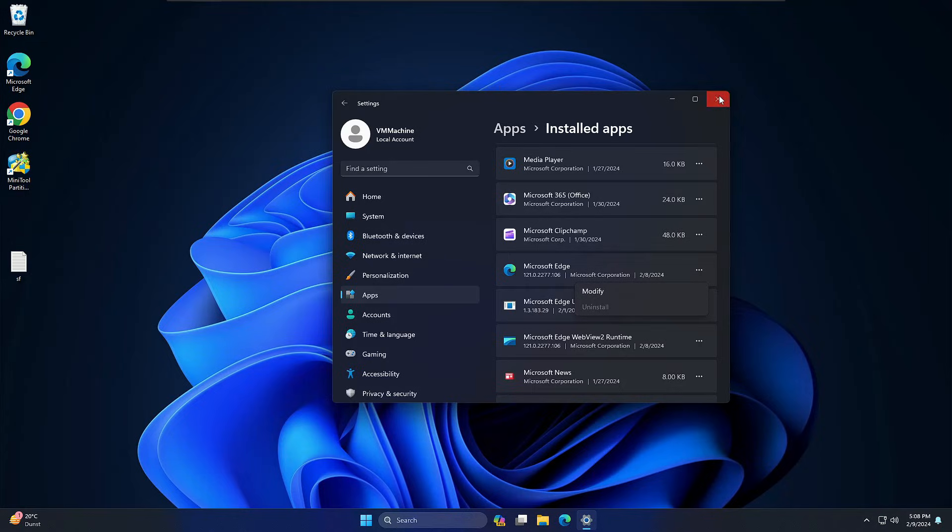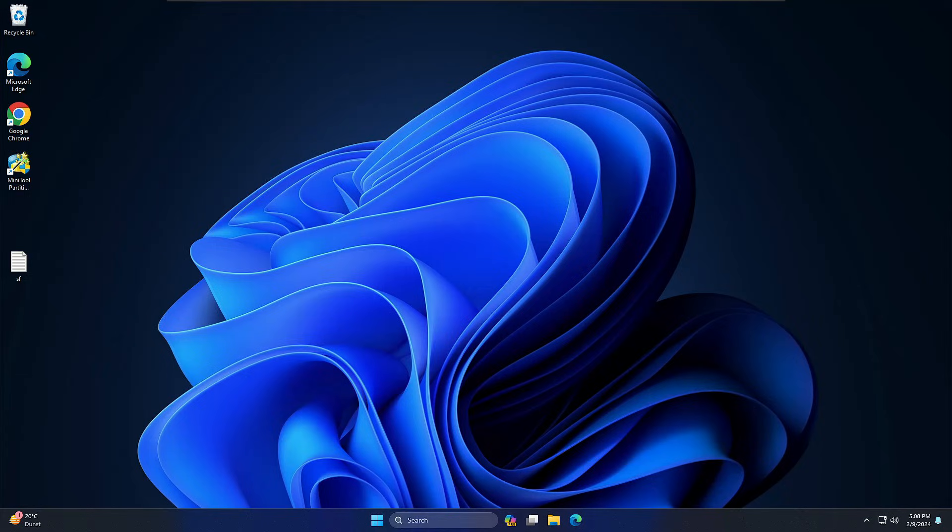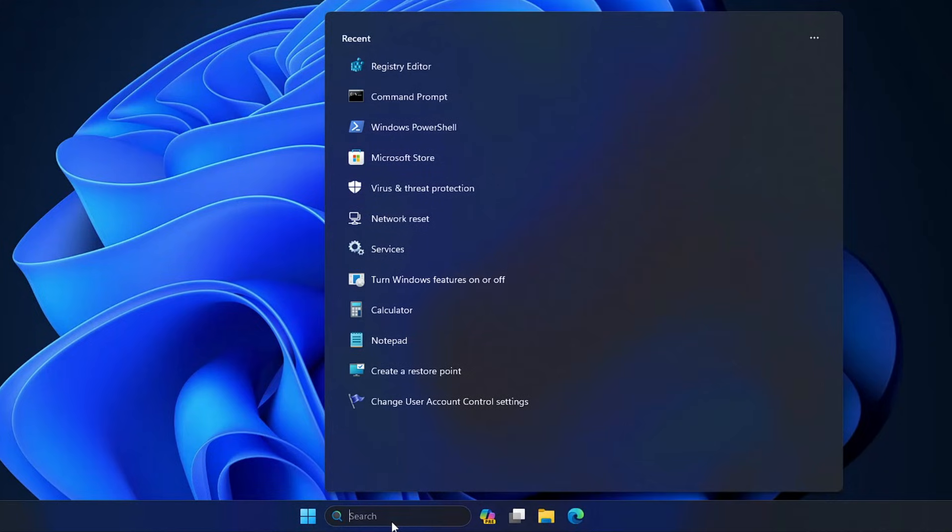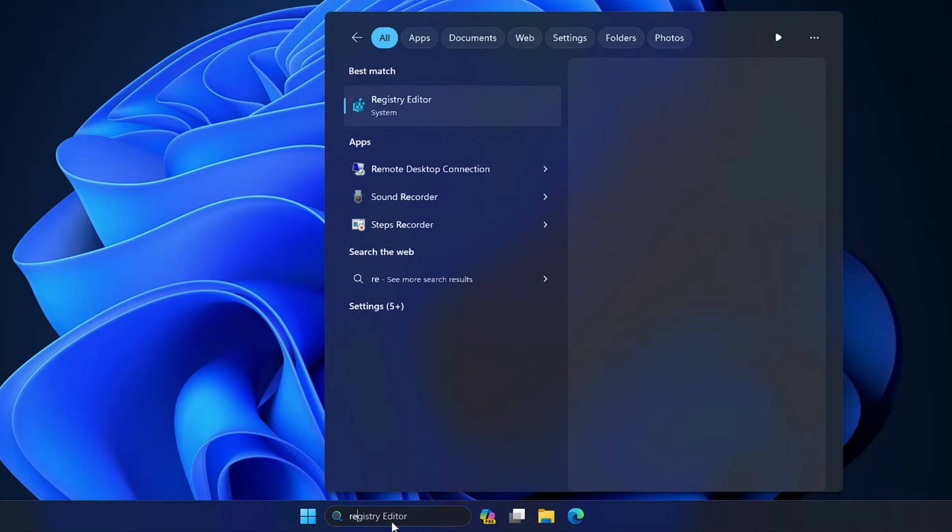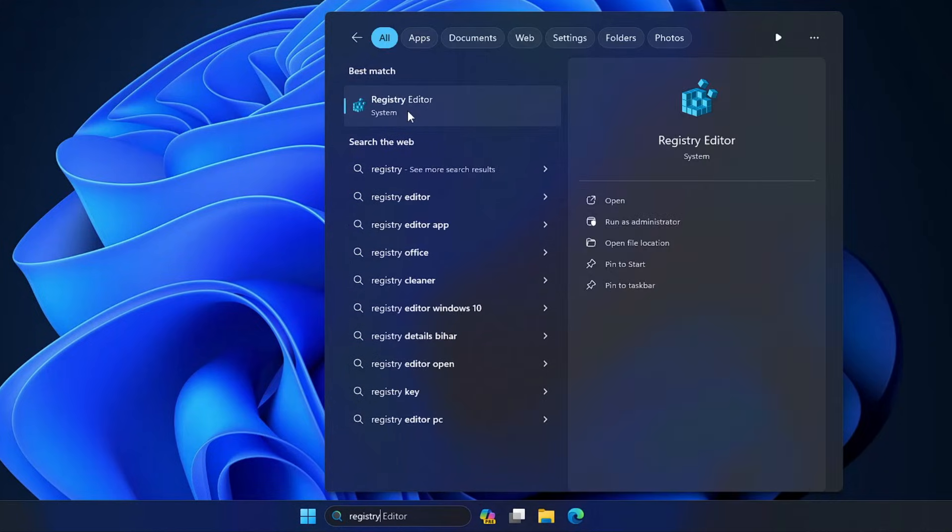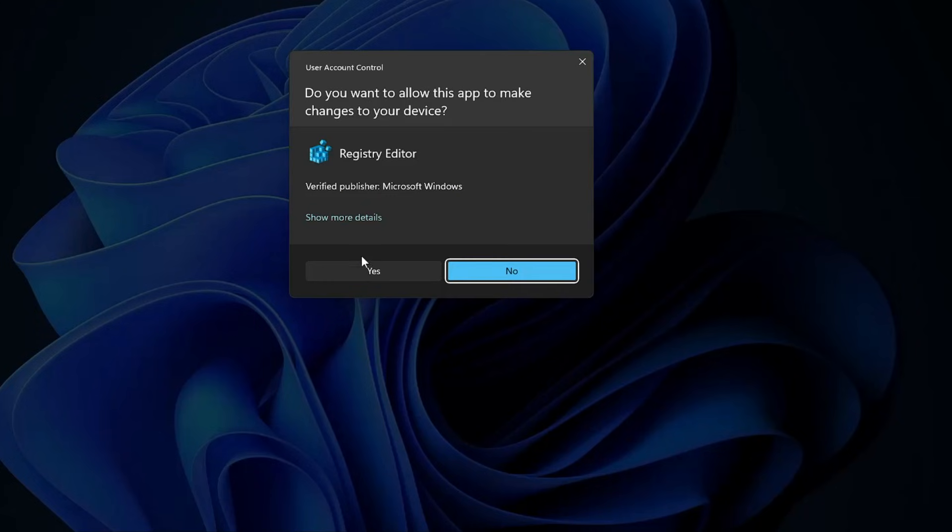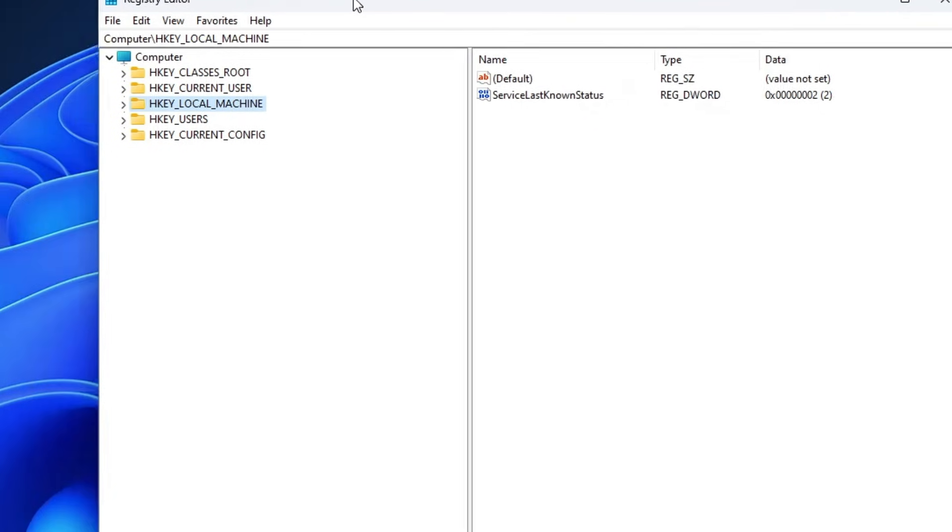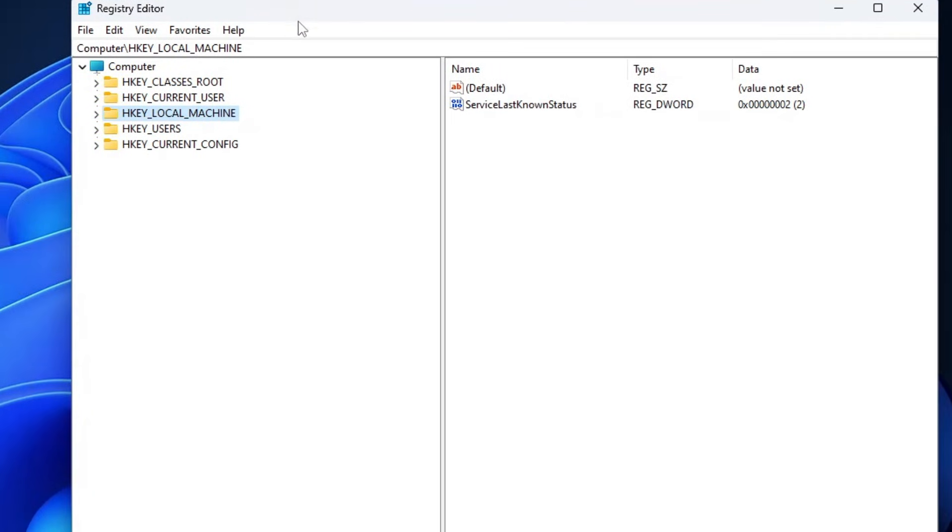For this, click on your Windows search, type registry, then from the suggestion click on Registry Editor, and click yes. Once the Registry Editor is up...